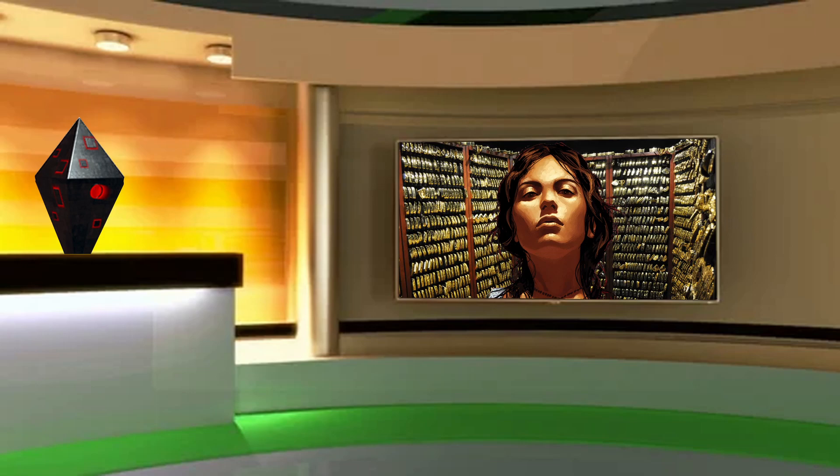Horizon Zero Dawn habe ich zumindest bis Folge 57 vorrätig und kann damit noch eine Weile weiterlaufen.